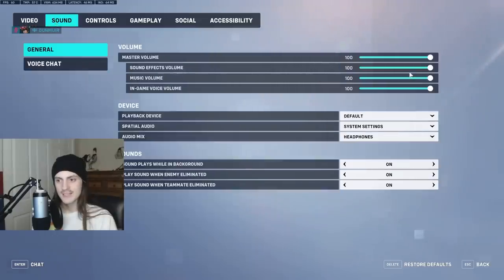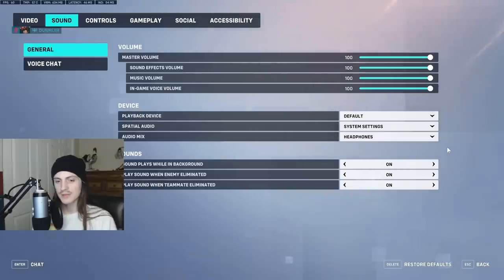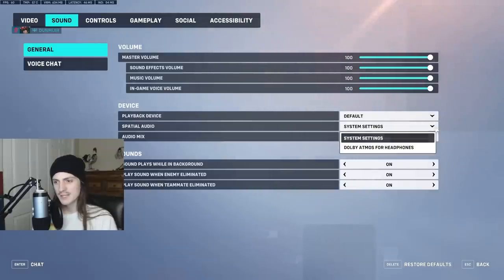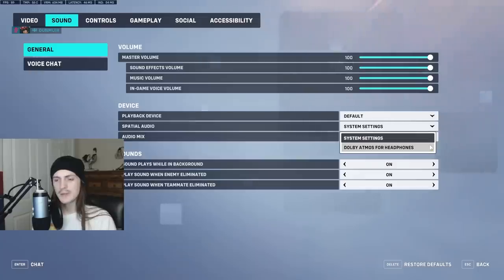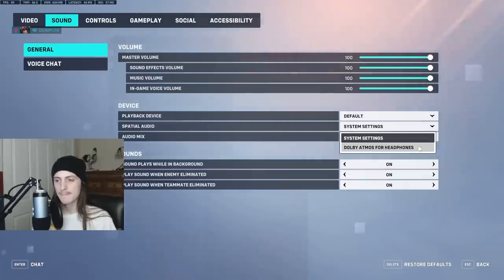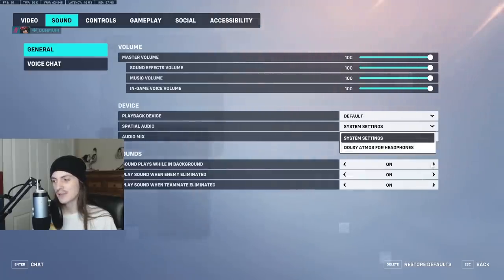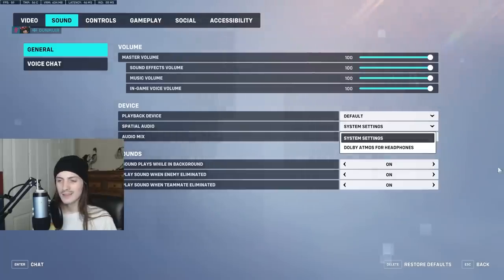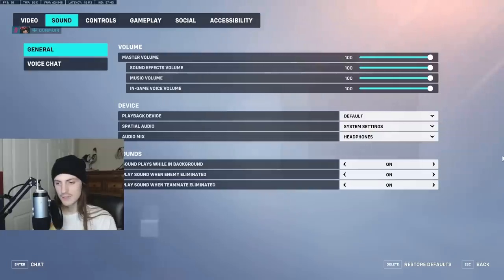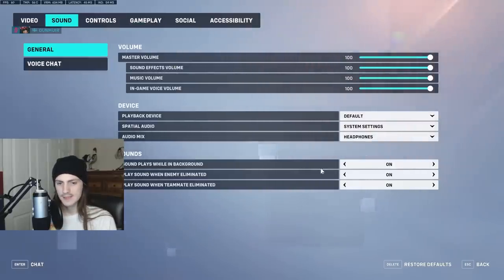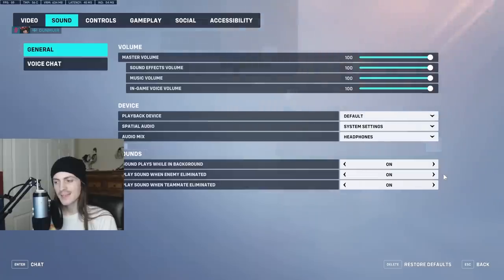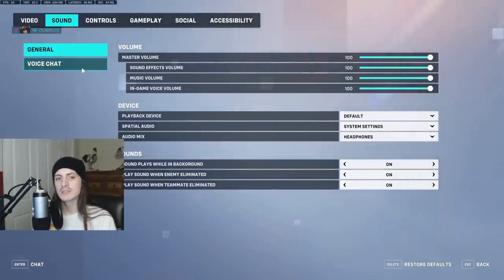Moving on to sound — you can use Dolby Atmos. I don't because I like the way mine sounds without it, but play around with the setting and see if it helps you hear footsteps better. Be careful because some headphones have surround sound built in automatically, and Windows has an automatic setting too. Make sure they're not counteracting each other because it can sound really weird. For play sound when enemy eliminated and play sound when teammates eliminated — you should turn these on just to get extra information and get used to it.